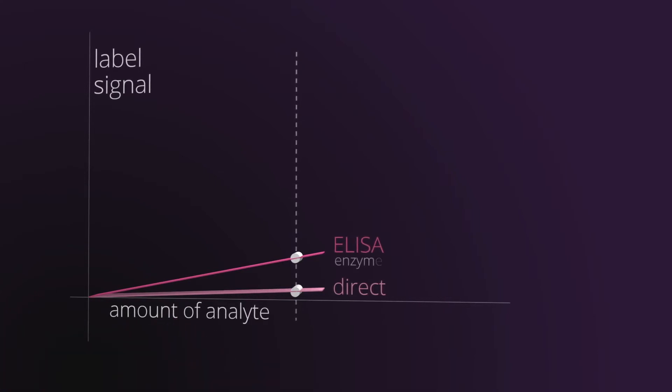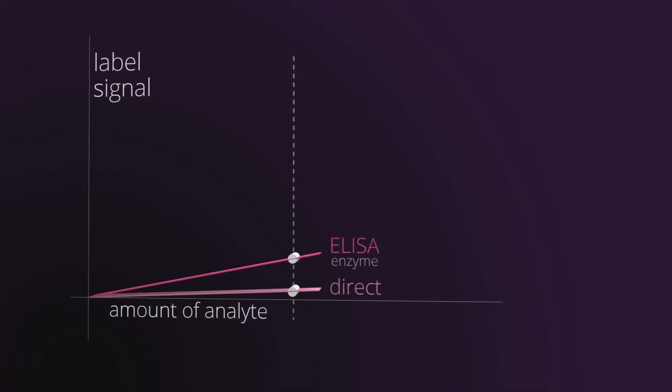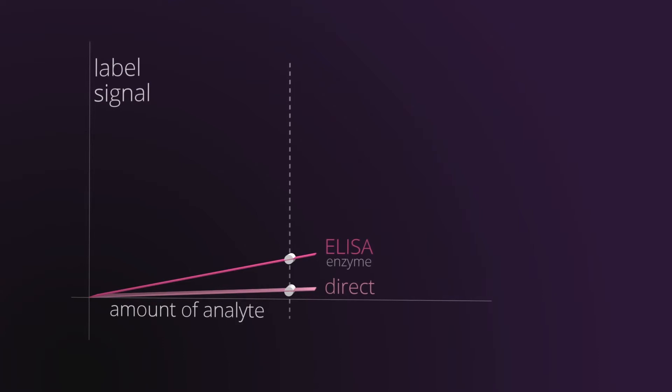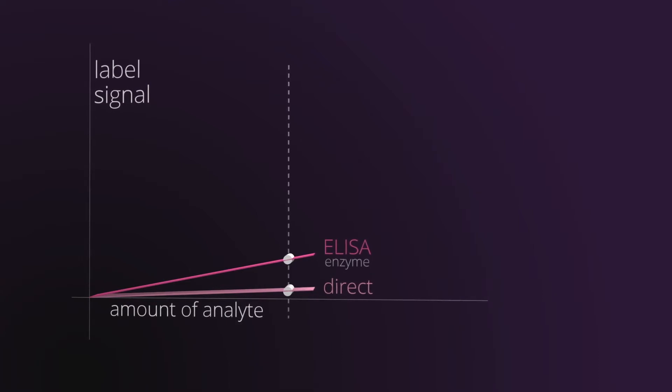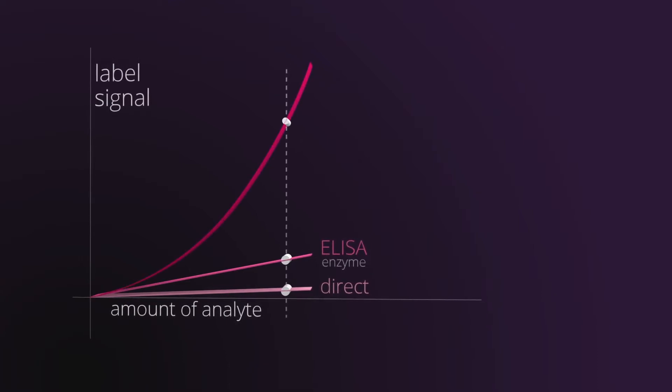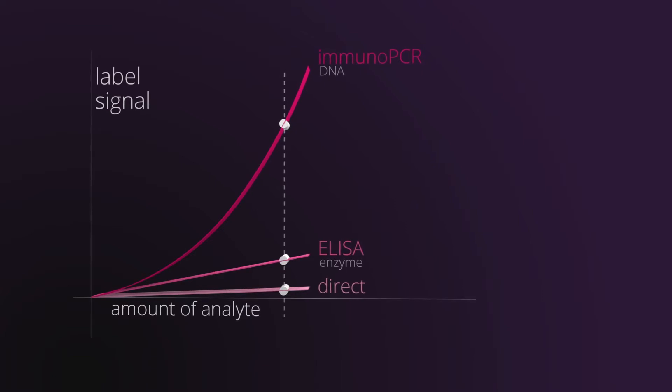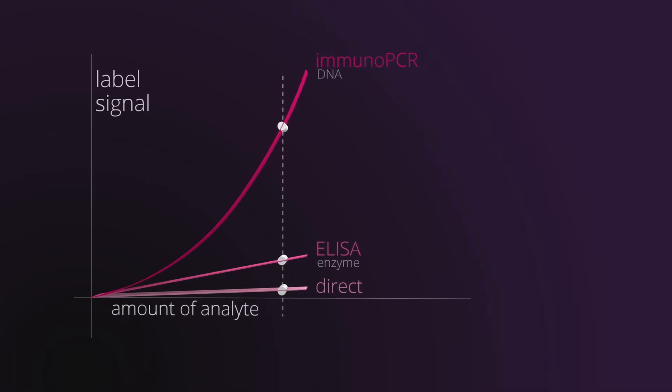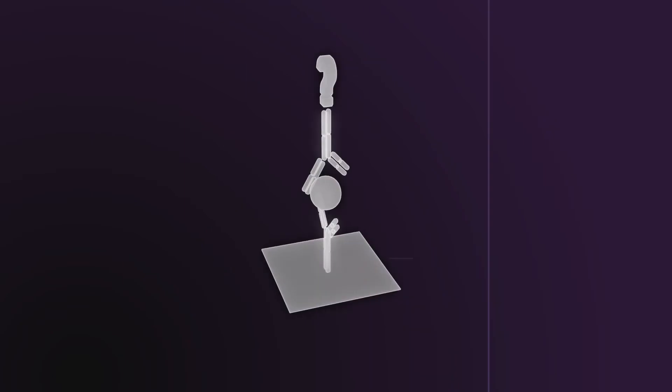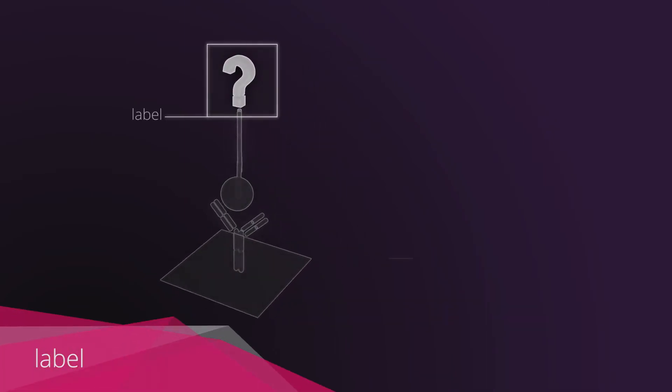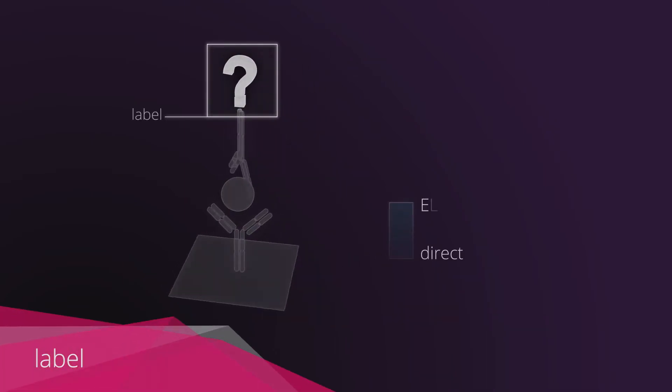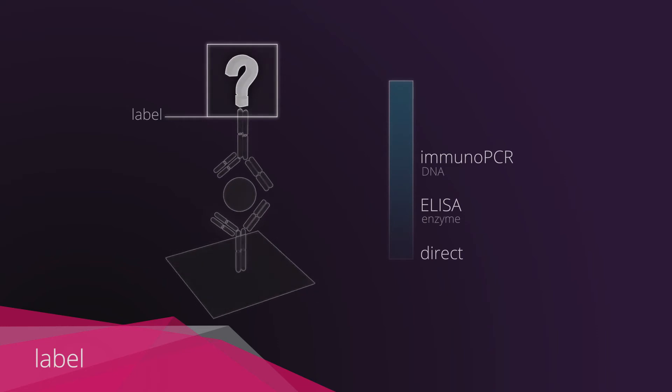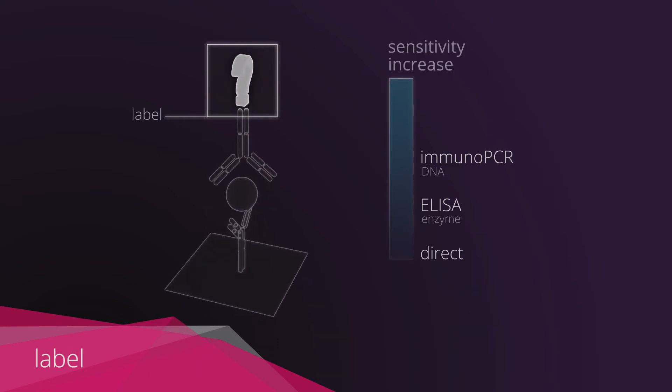The immunoassays have therefore improved in terms of sensitivity with the introduction of the ELISA technique that uses enzymes as labels and the immuno-PCR that uses DNA chains instead of enzymes. The improvements made to a label which carries out the transduction process lead to a considerable increase of the detection sensitivity.